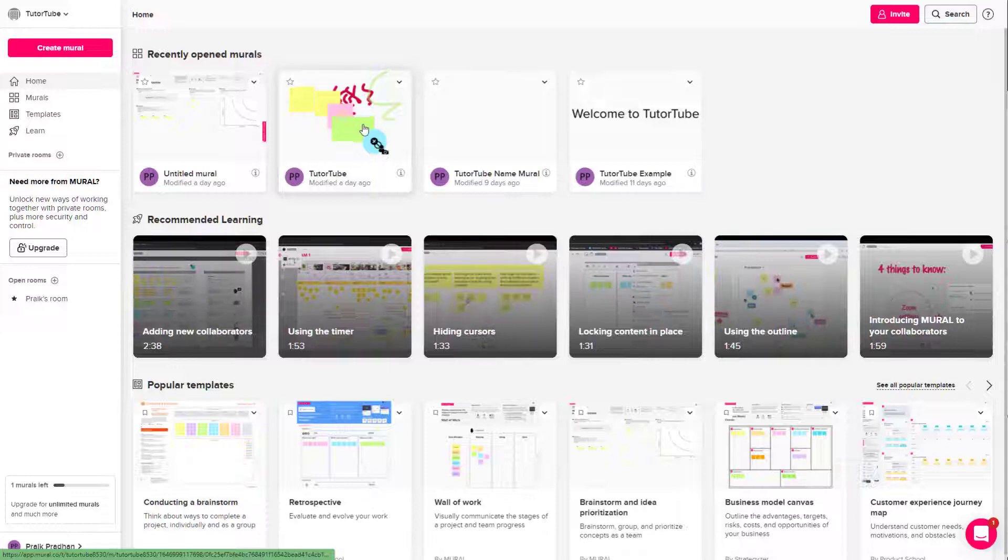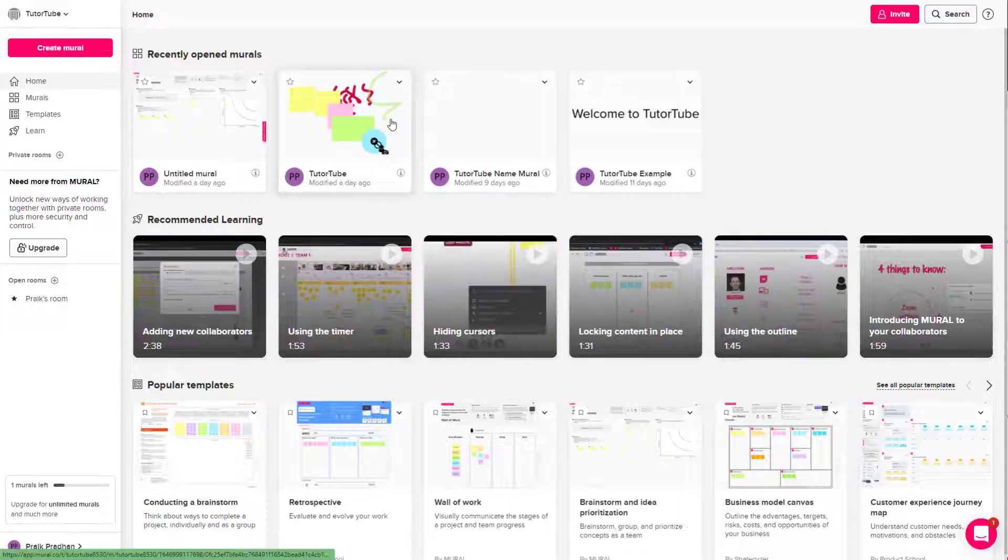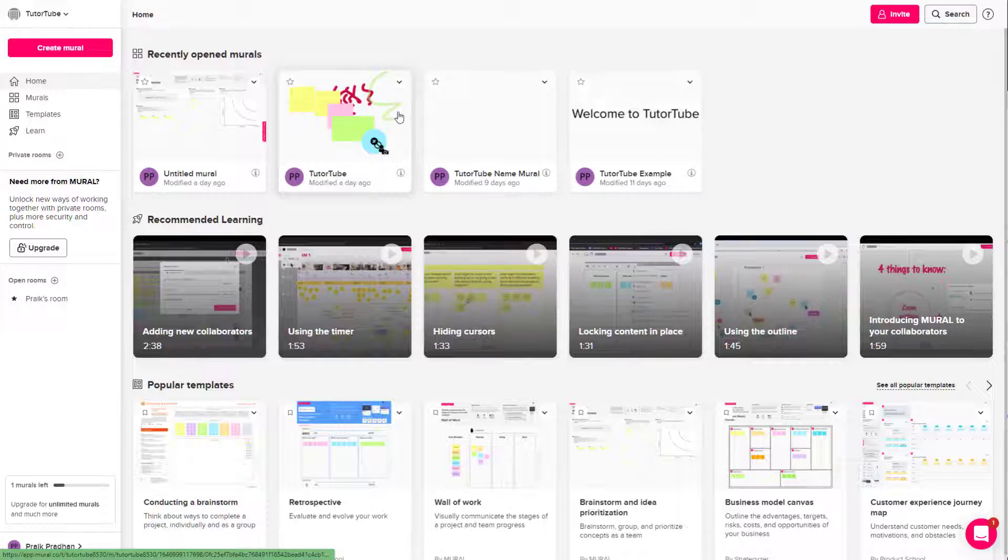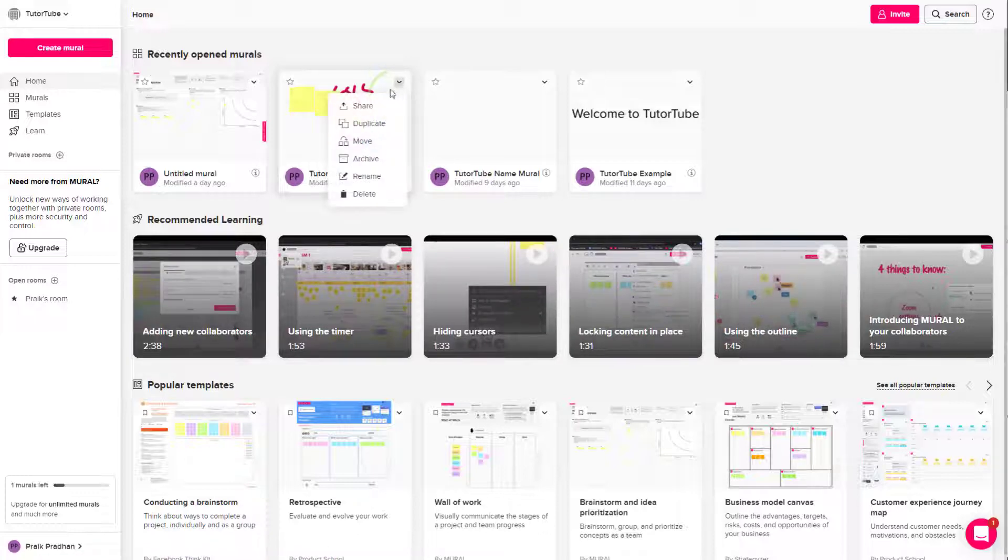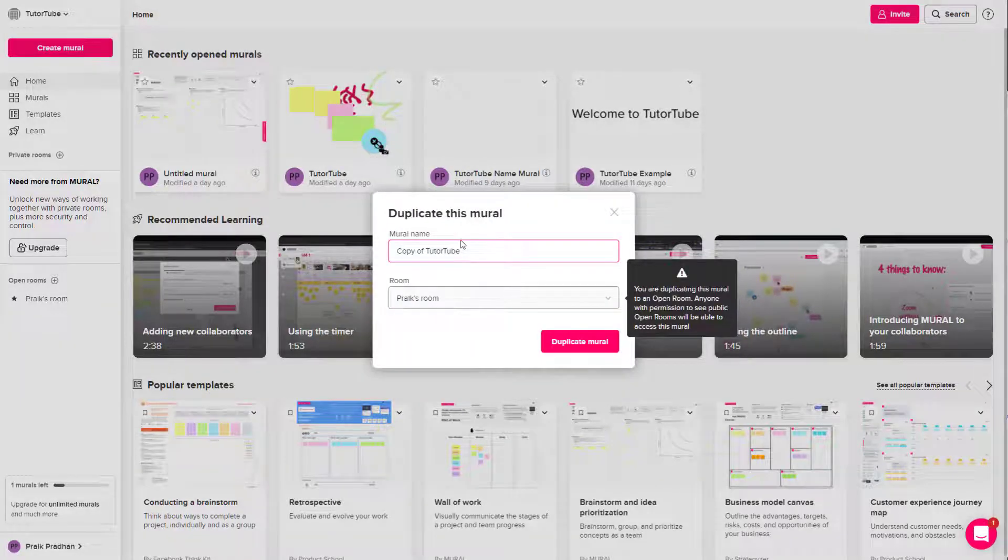And I want to work on a copy of the project. Then in that case, what I can do is I can duplicate this project. So to do that, I'm going to click on the triangular icon right here and click on duplicate.